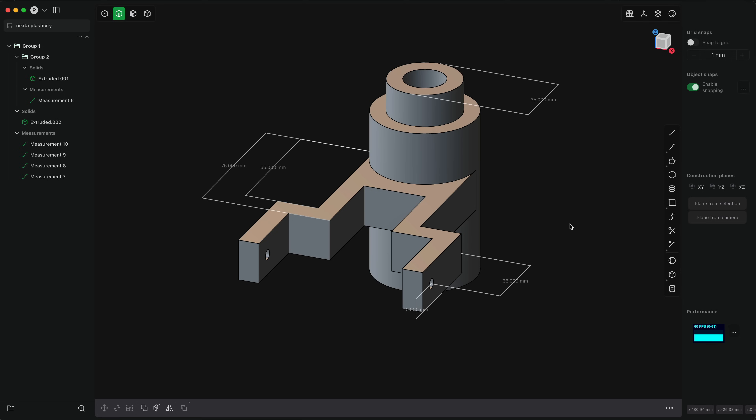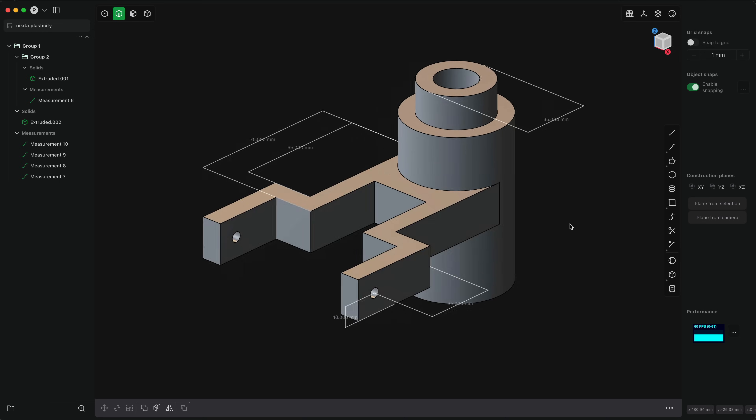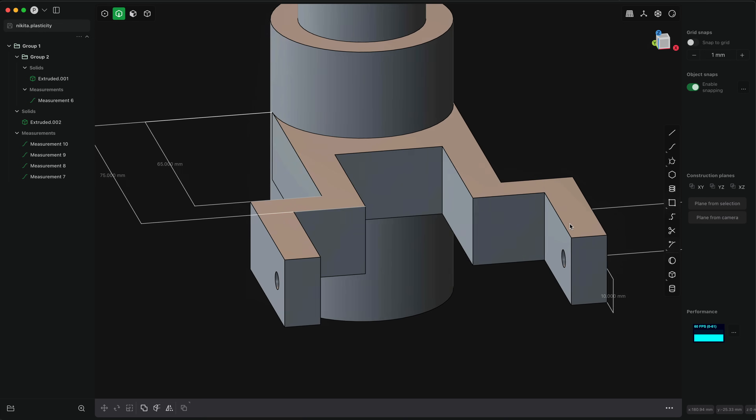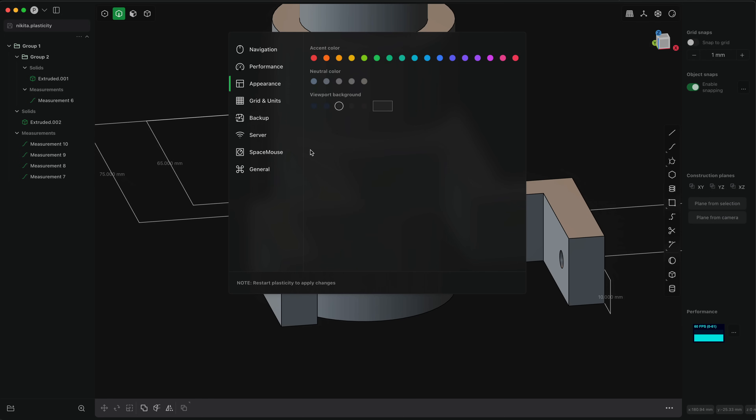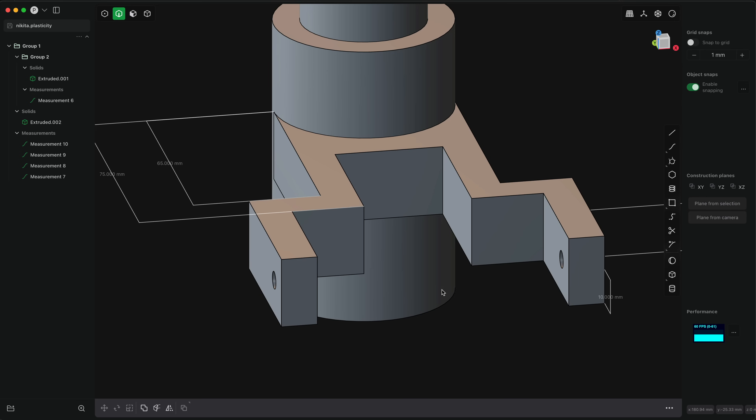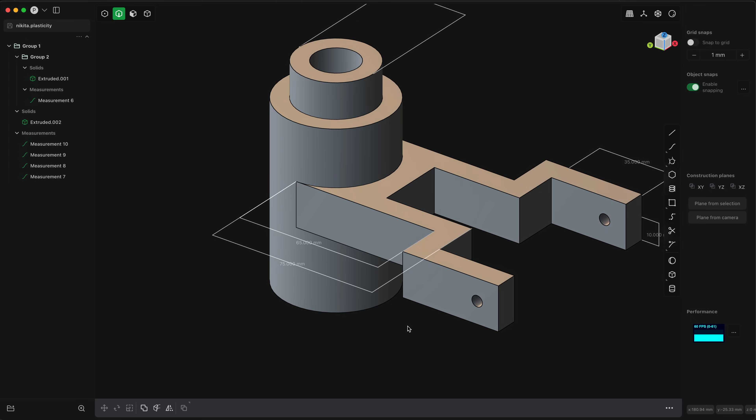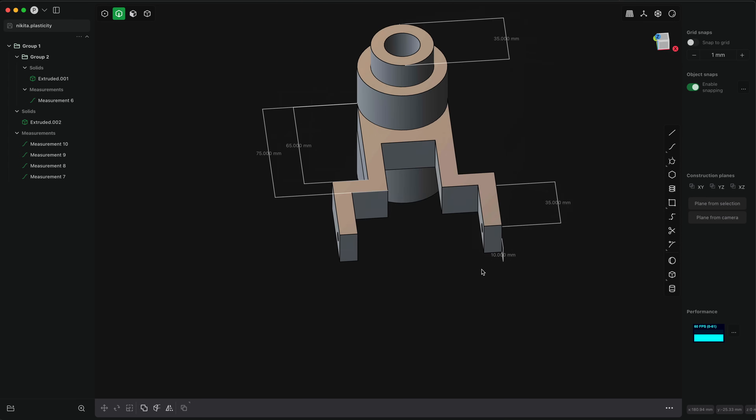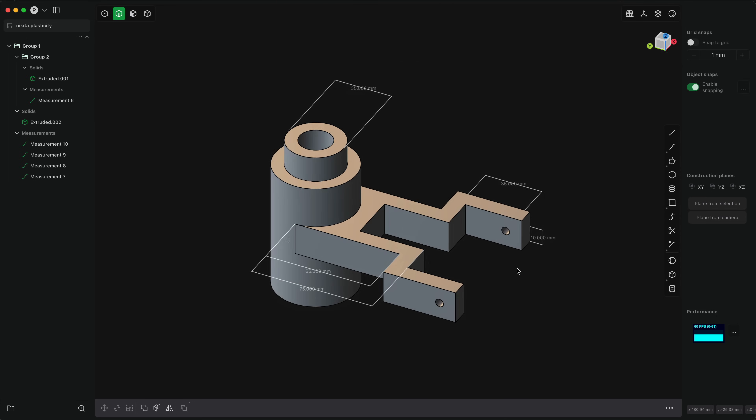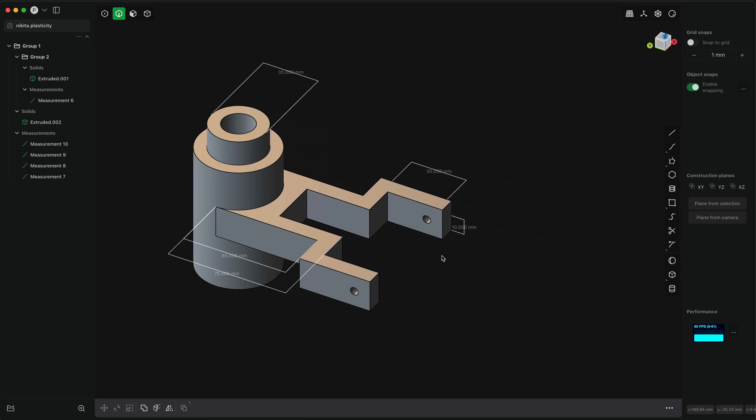Beyond the dimension and measurement commands, there are a bunch of other new features in this release that should make working with plasticity even more convenient. There is support for the space mouse, and you can easily configure your preferences in the preference panel directly. Space mouse support is currently Windows and Mac only. Linux will come somewhat soon.